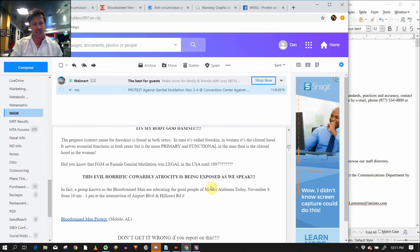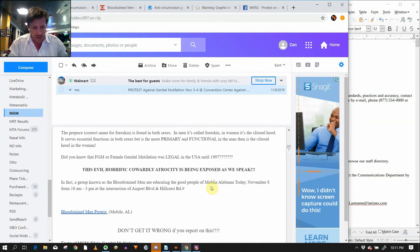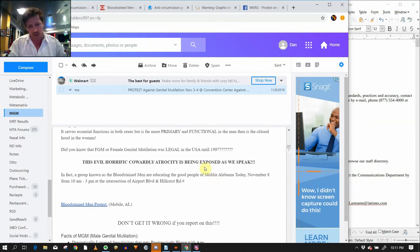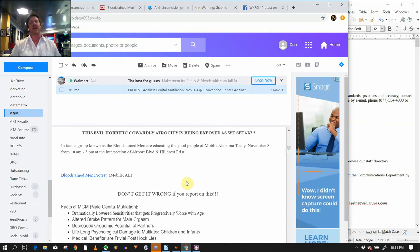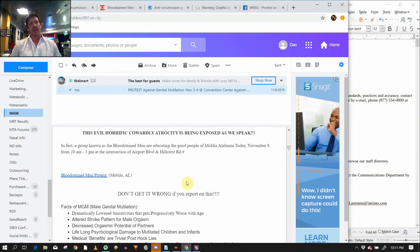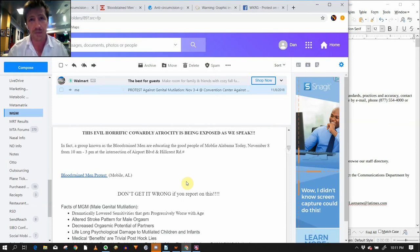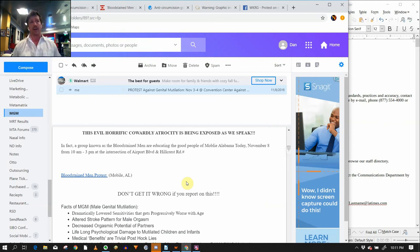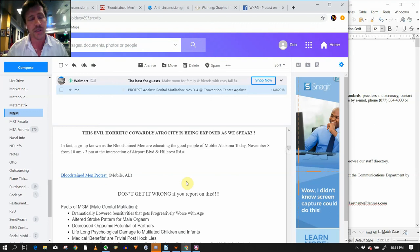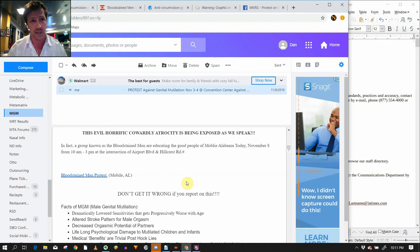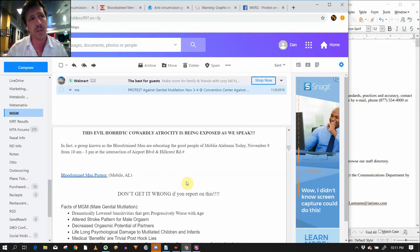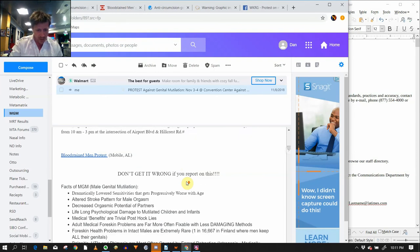I am not here to be nice to these people. This evil, horrific, cowardly atrocity is being exposed as we speak. Why am I talking like this? I'm talking to reporters. I want them to see trauma, a story, something that's going to catch their eye. All this catches your eye. When you see people in bloodstained pants showing up in your town protesting at your most popular street and you don't have reporters there, something's wrong. There should be reporters there. This is a spectacle. This is an event. That's what we're doing. We're trying to get people to see us.